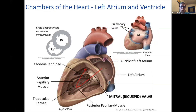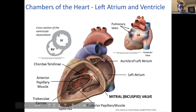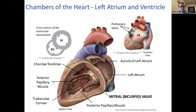The left ventricle also has trabeculae carneae, papillary muscles, and chordae tendineae. The left atrium is positioned posteriorly — you can see it here — with openings for the pulmonary veins. The slides are available on the Brain Trust Google Drive and the Facebook page.